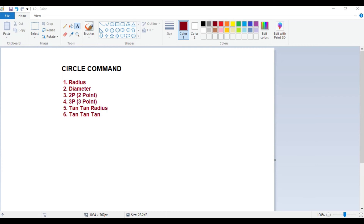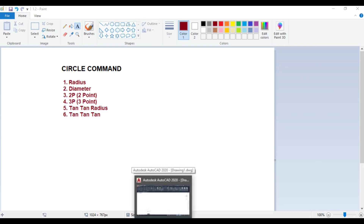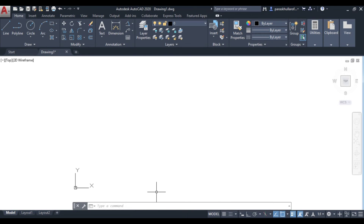Hello students. In this video we will learn how to draw a circle using the circle command and the various methods by which we can draw a circle in AutoCAD. There are six methods: first is radius, second is diameter, third is two-point circle, fourth is three-point circle, fifth is tangent-tangent-radius, and sixth is tangent-tangent-tangent.